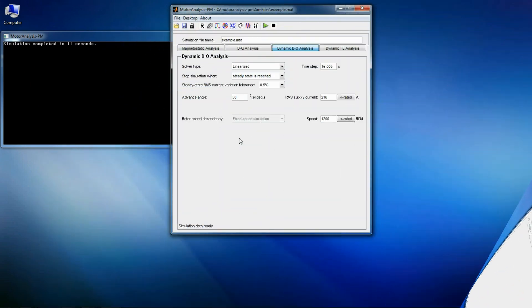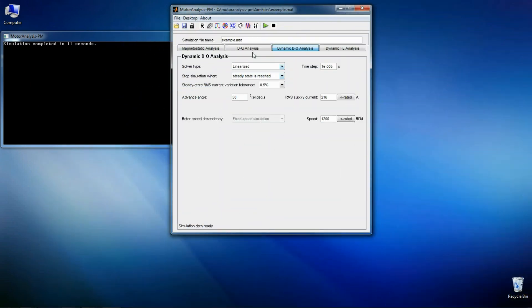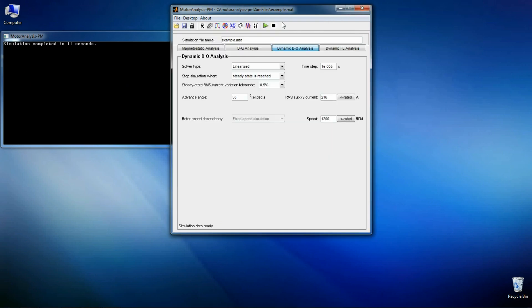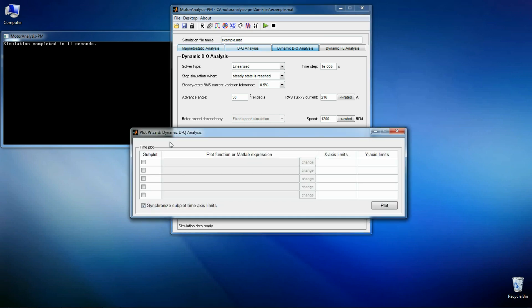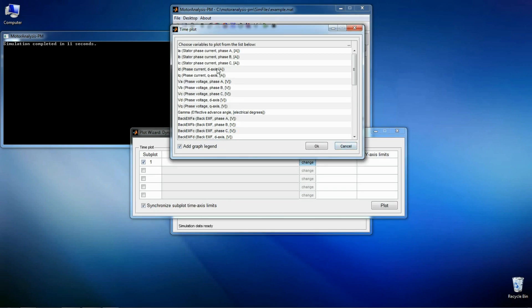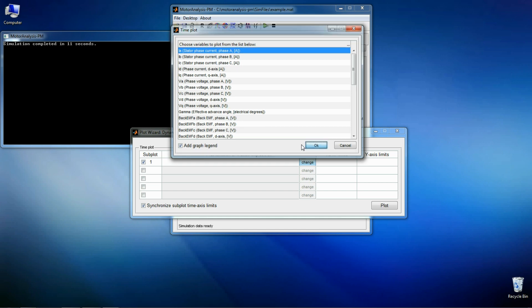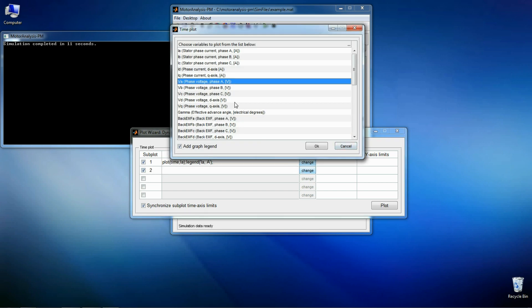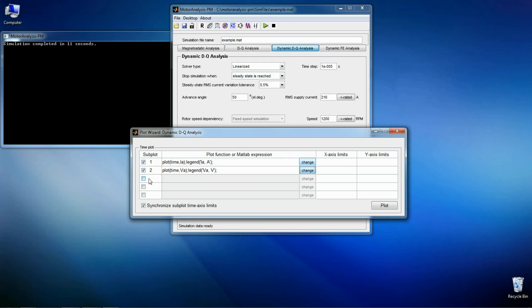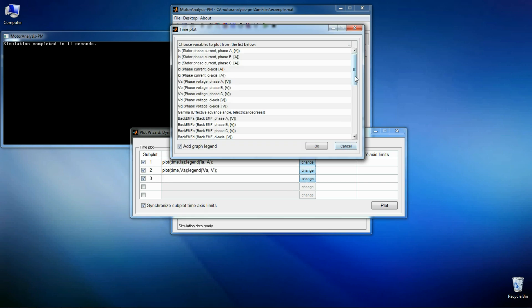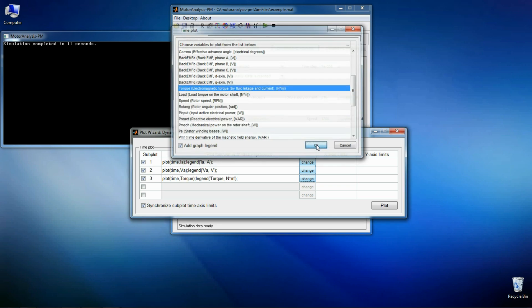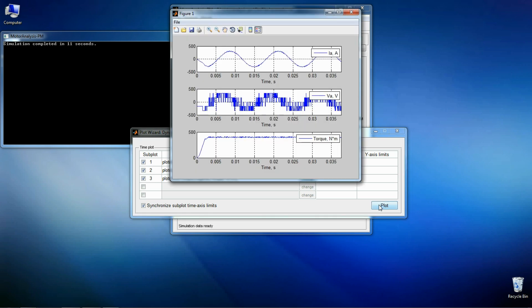In a few moments the results are ready. Here is the window with the time averaged quantities. Now let's look at waveforms. Here is the plot of current, voltage and torque waveforms.